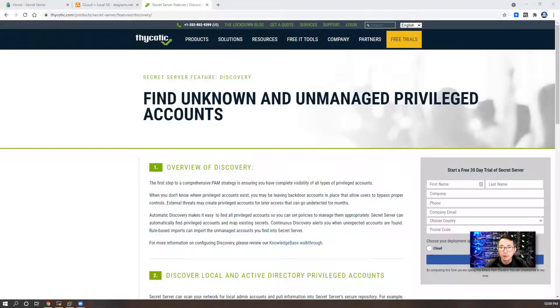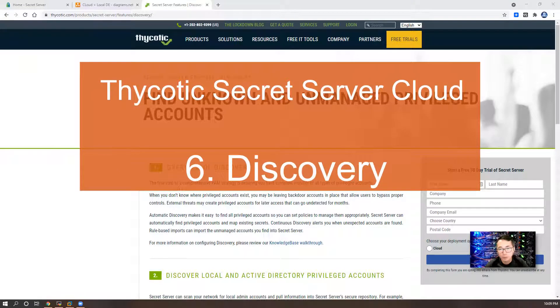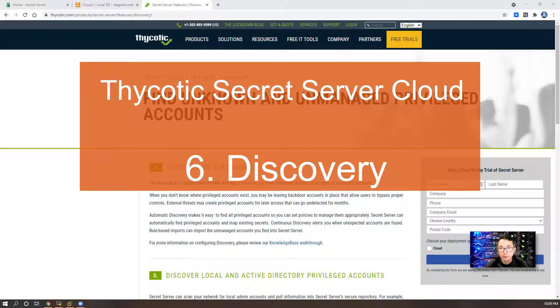Hello everyone, welcome to John Lee's NetSec channel. This episode is going to talk about one of the important features in Thycotic Secret Server: discovery.